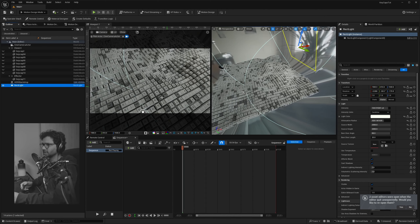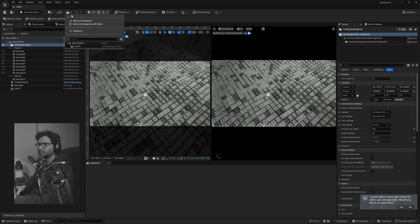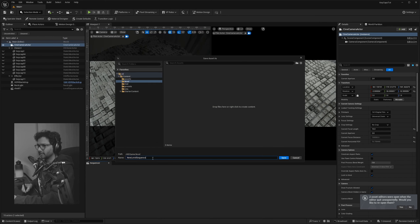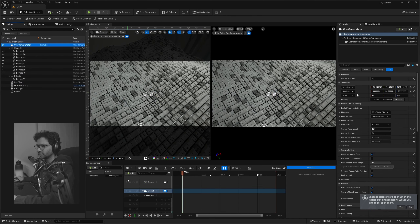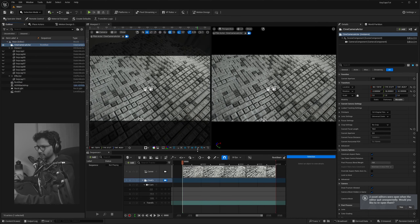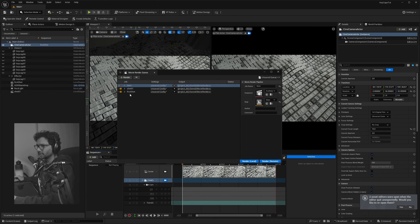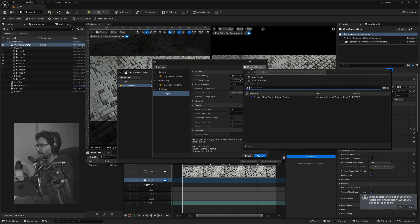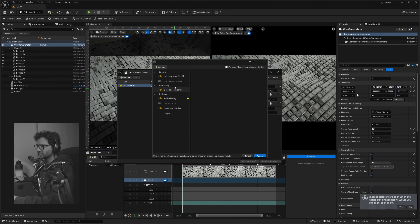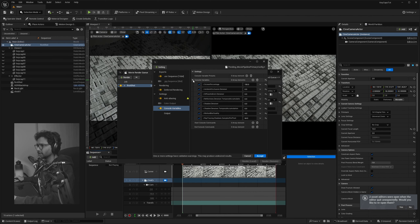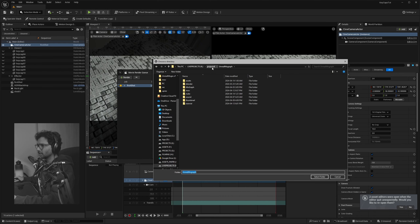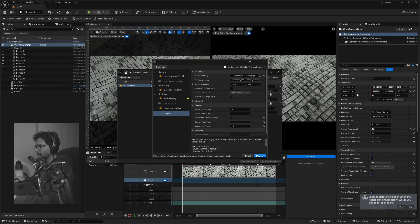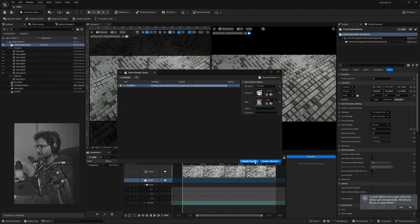To render this, click the Add Level Sequence button and name it 'First Shot'. Drag in the CineCamera Actor — we're not animating the camera so we can leave it as is. Click the Render Movie button, then the Unset Config button, load the preset (I'll link it in the description — it has all the console variables I normally use), select the output folder, and hit Render Local.